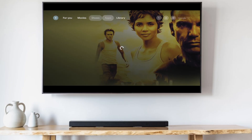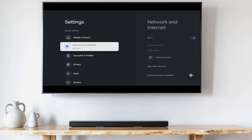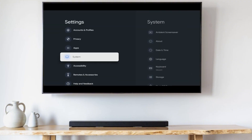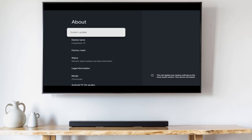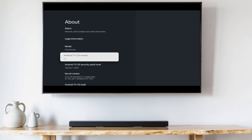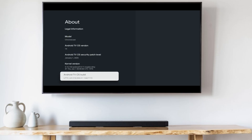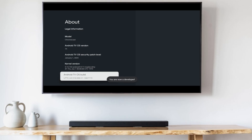To do that, go to settings on the far right side. Go to system, about, scroll down to Android TV OS build and tap that seven times until you see the message that says you are now a developer.